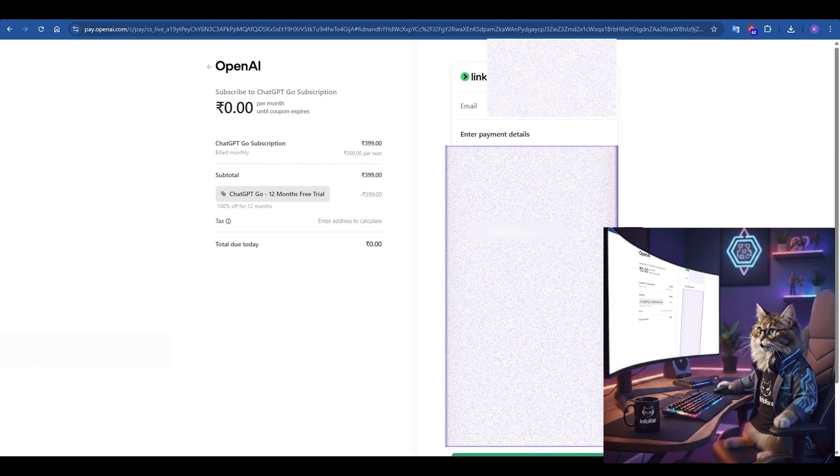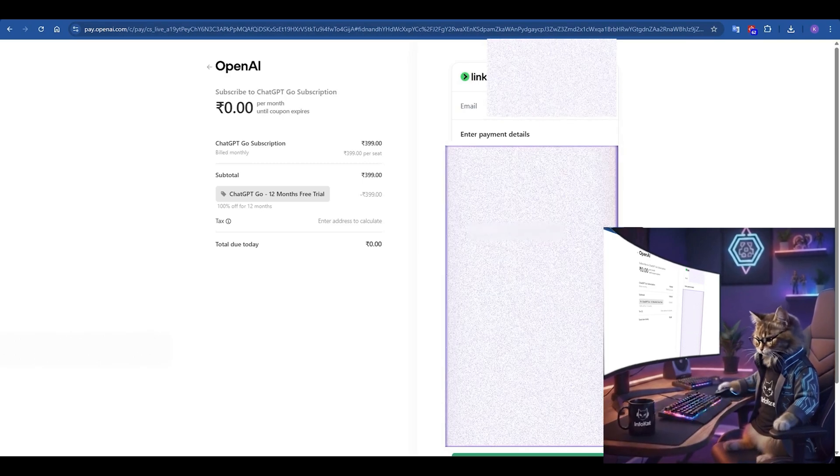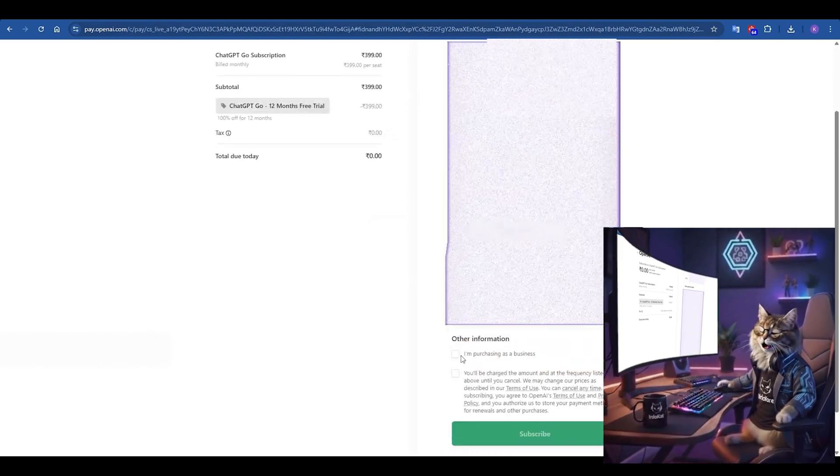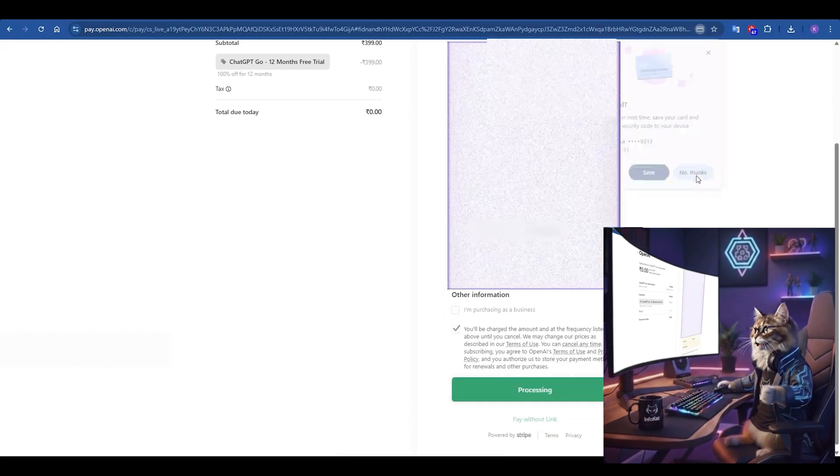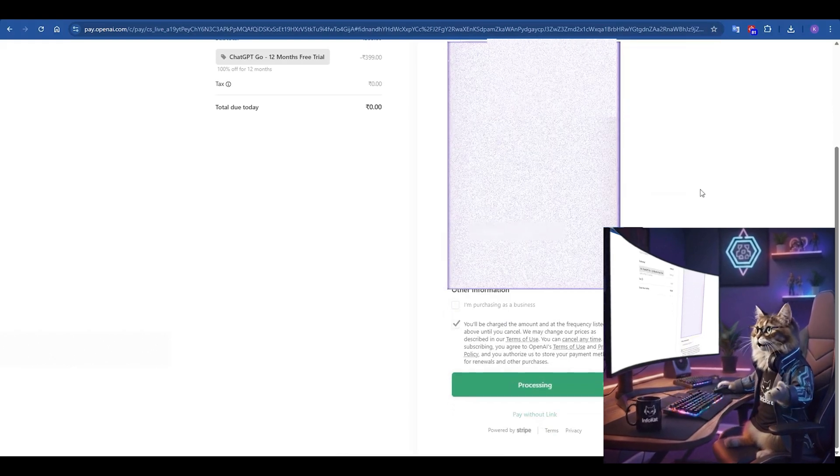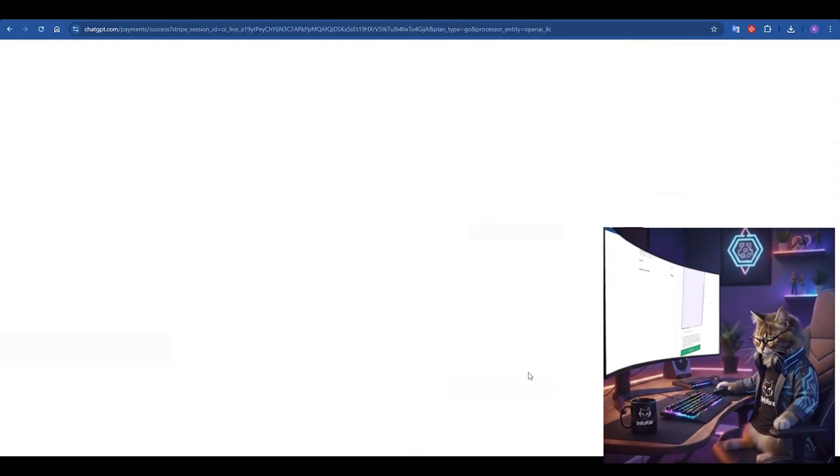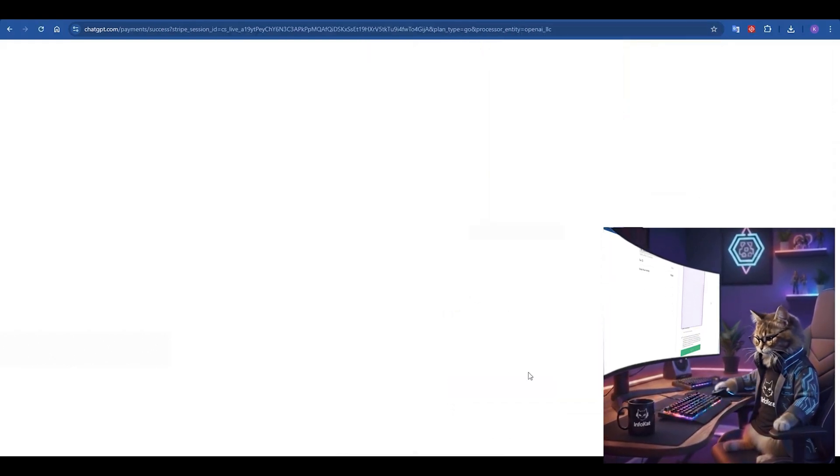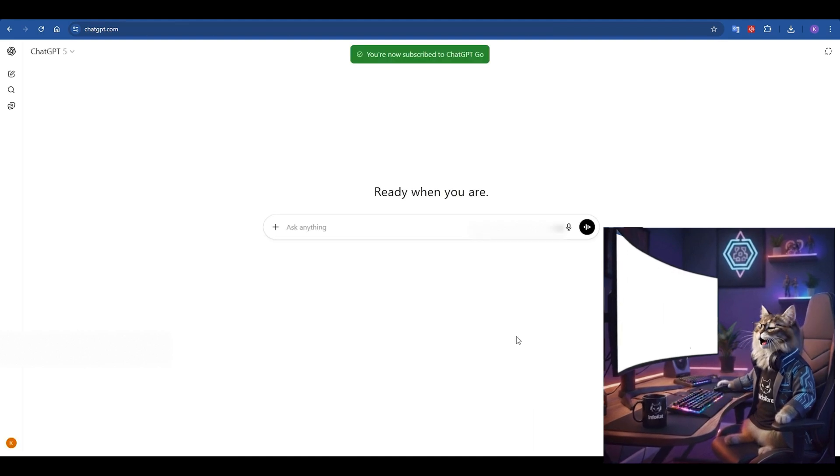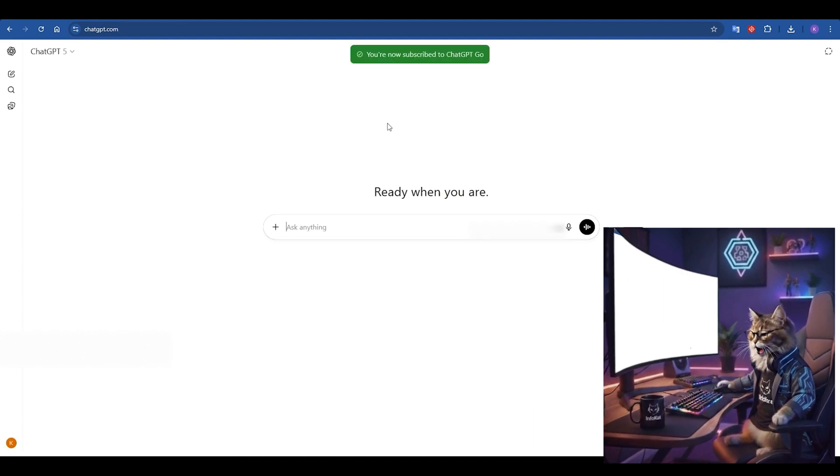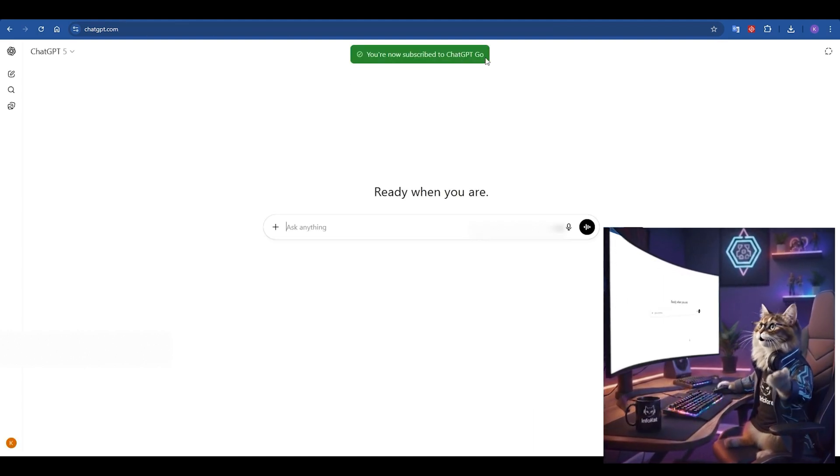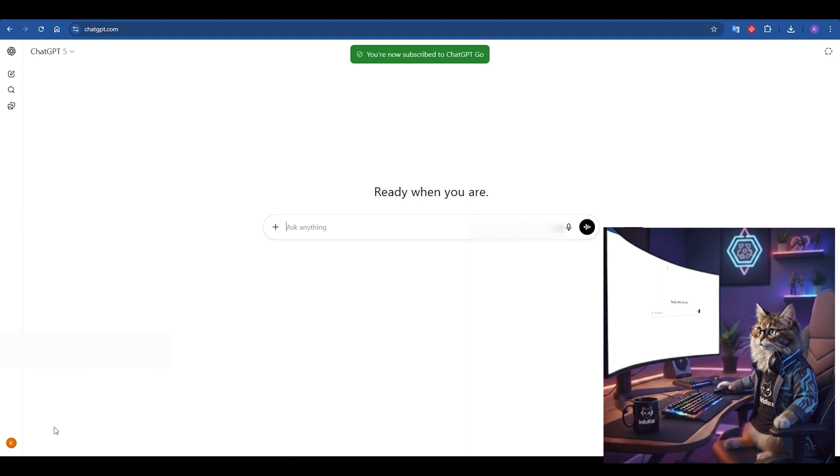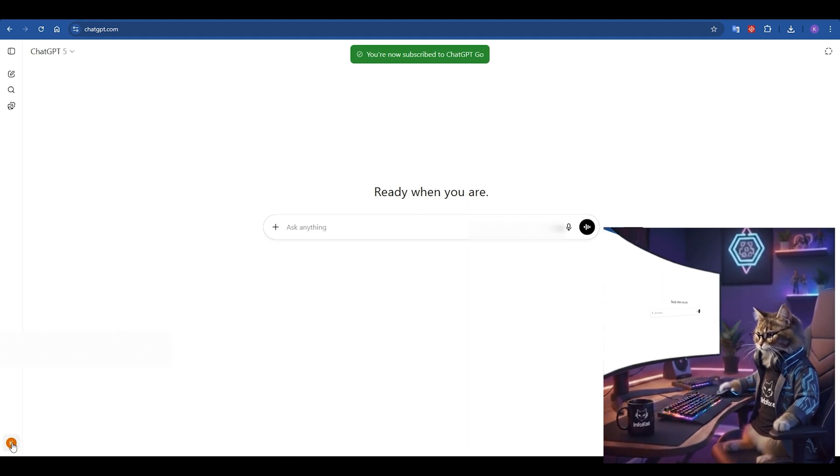Step 5. Once all your details are in, scroll to the bottom and hit that green subscribe button. After a few seconds of processing, it will take you back to the ChatGPT interface. You should see a green banner that says you're now subscribed to ChatGPT Go. You'll also notice that your chat version is now ChatGPT 5, which means you have access to the latest and greatest model.